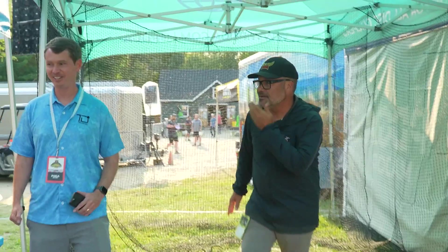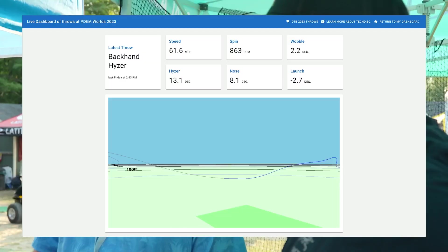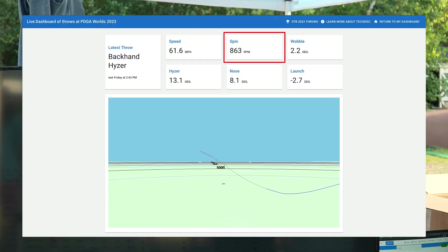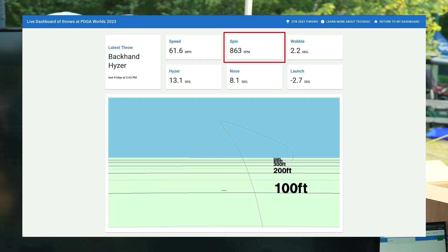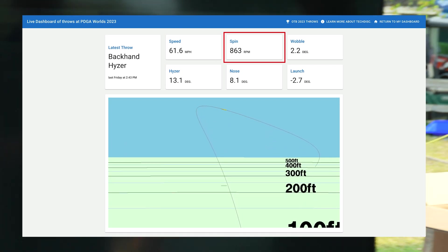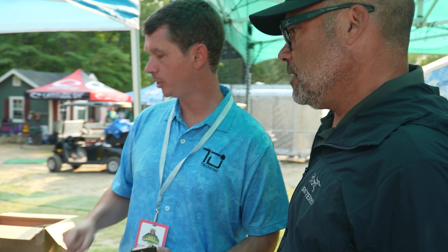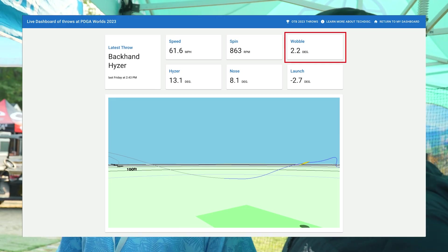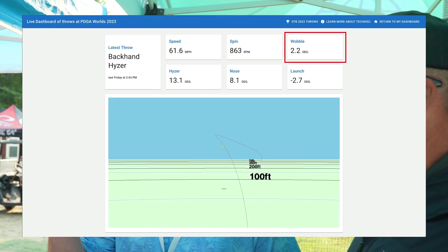So we got 61.6 miles per hour, 863 spin. I think you can get that spin a little higher, Jeff. Usually we see a little higher spin for that kind of speed. Wobble two degrees — that's pro level. That's very pure, very clean.